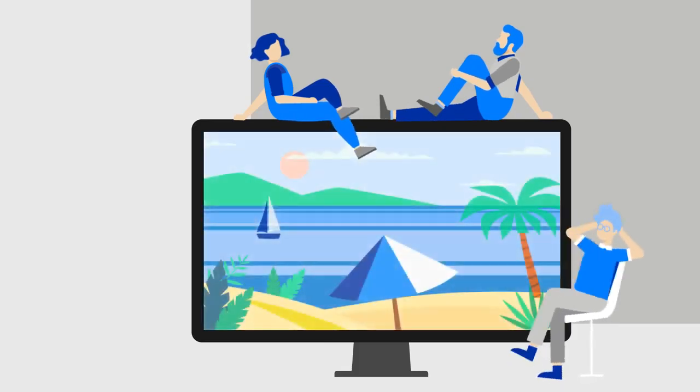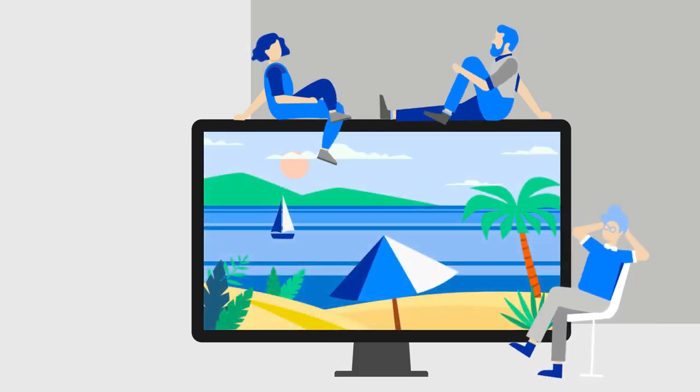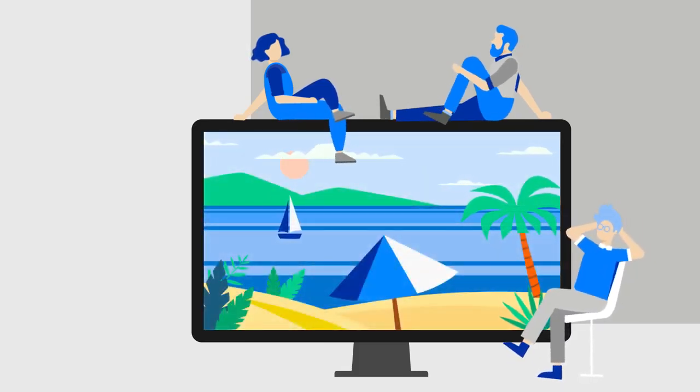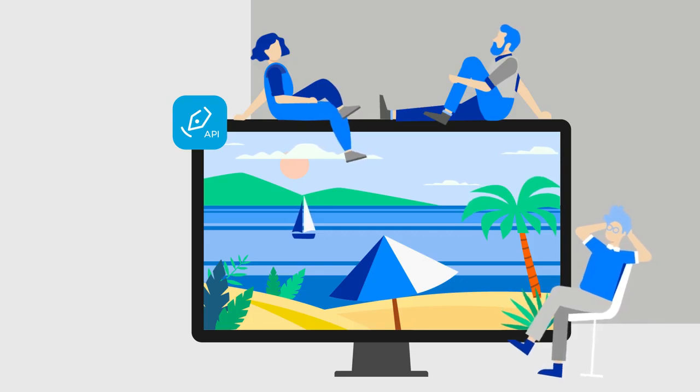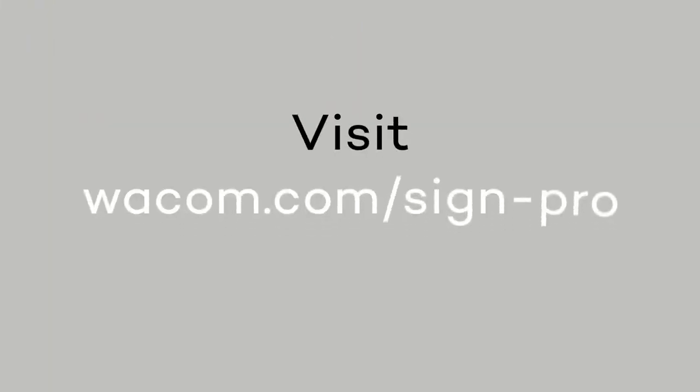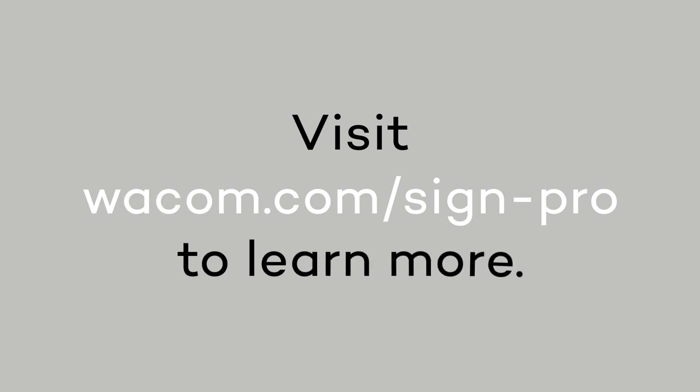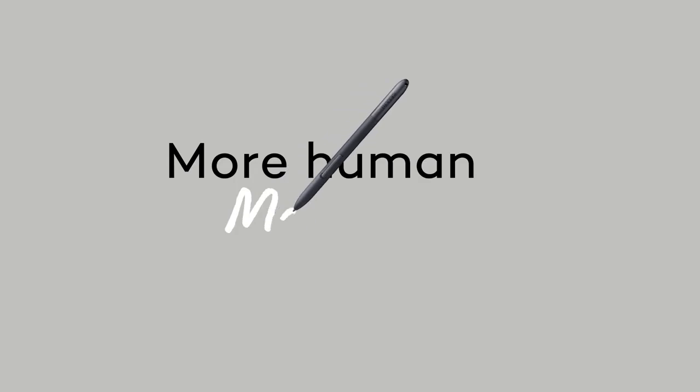That's how easy it is to add handwritten electronic signatures to your workflows with SignPro PDF. Visit wacom.com/SignPro to learn more. Wacom for business. More human. More digital.